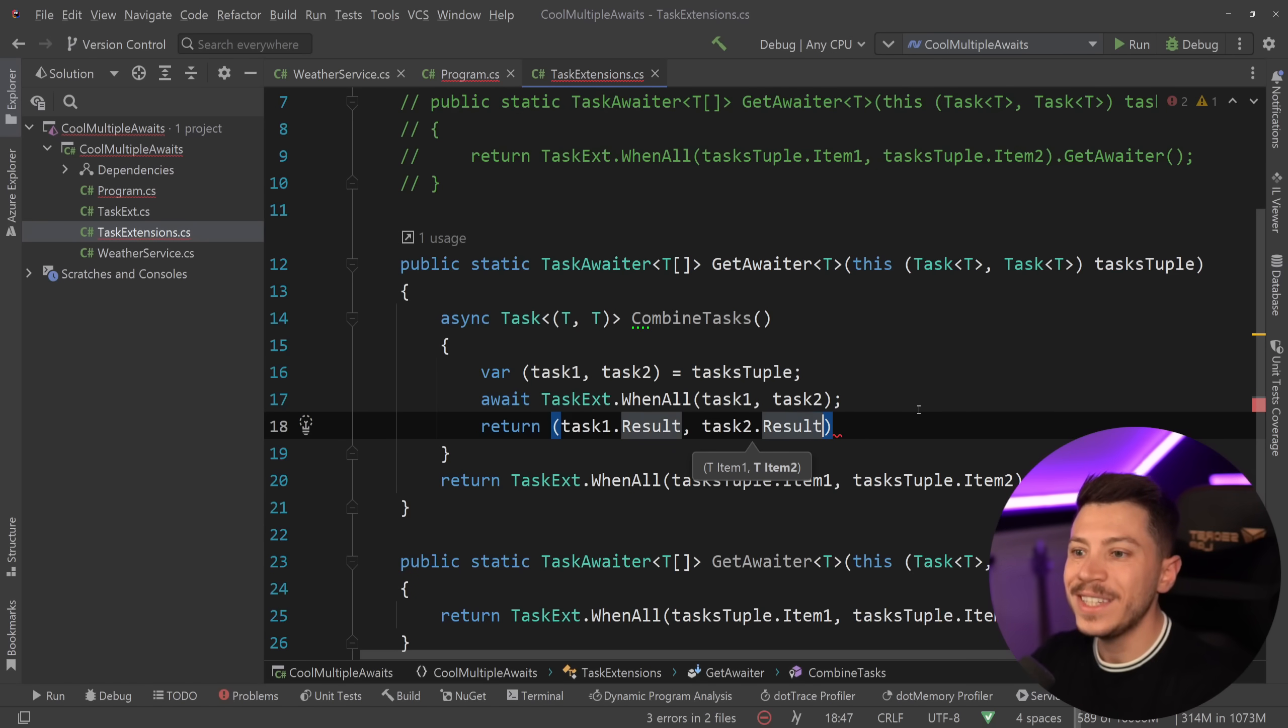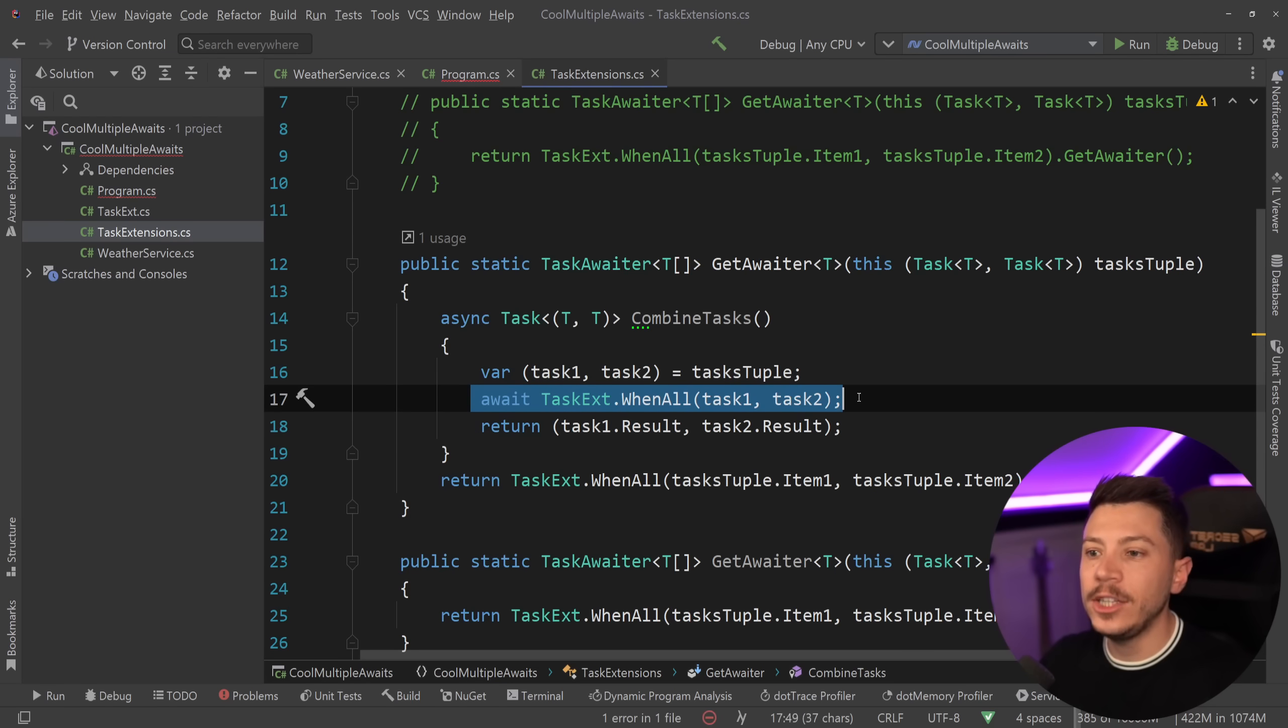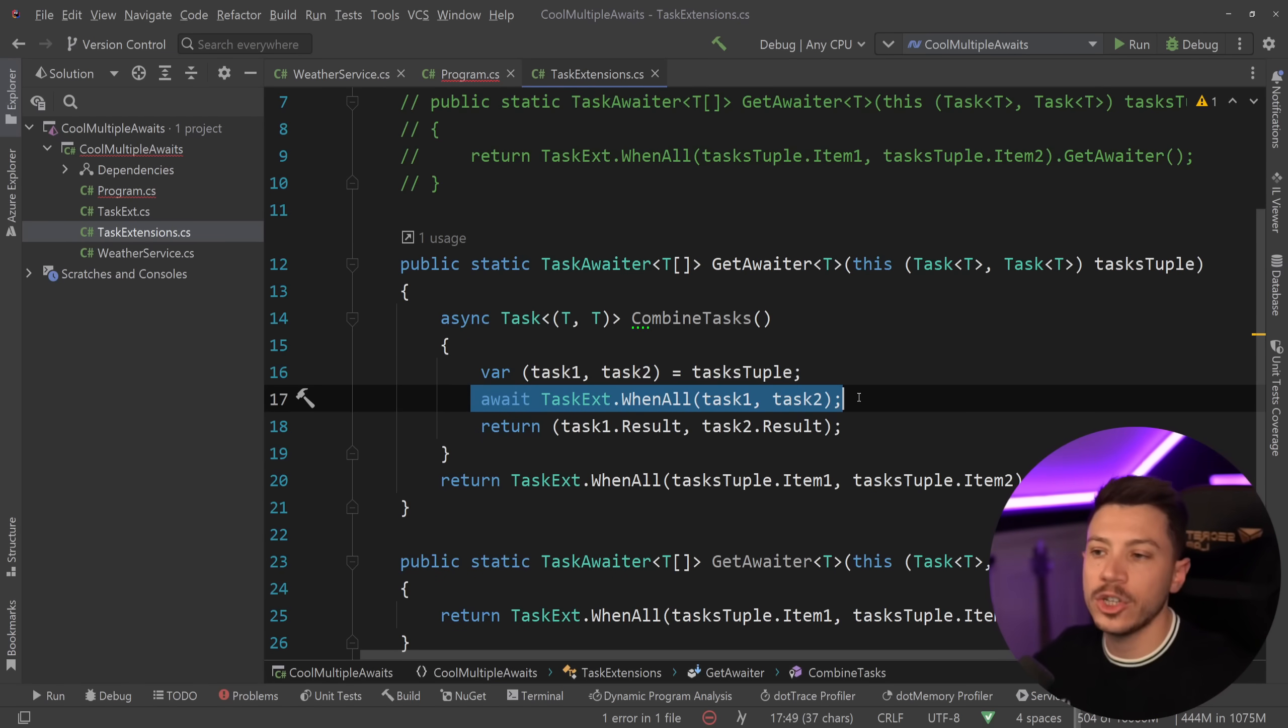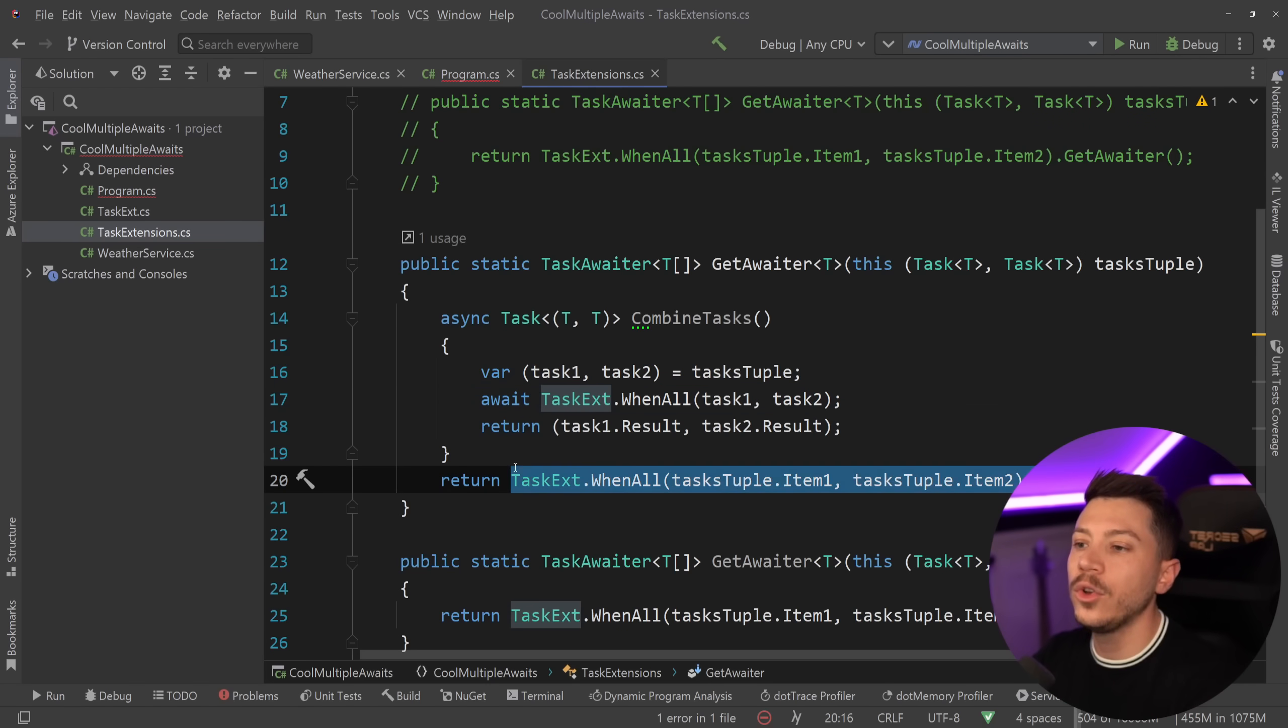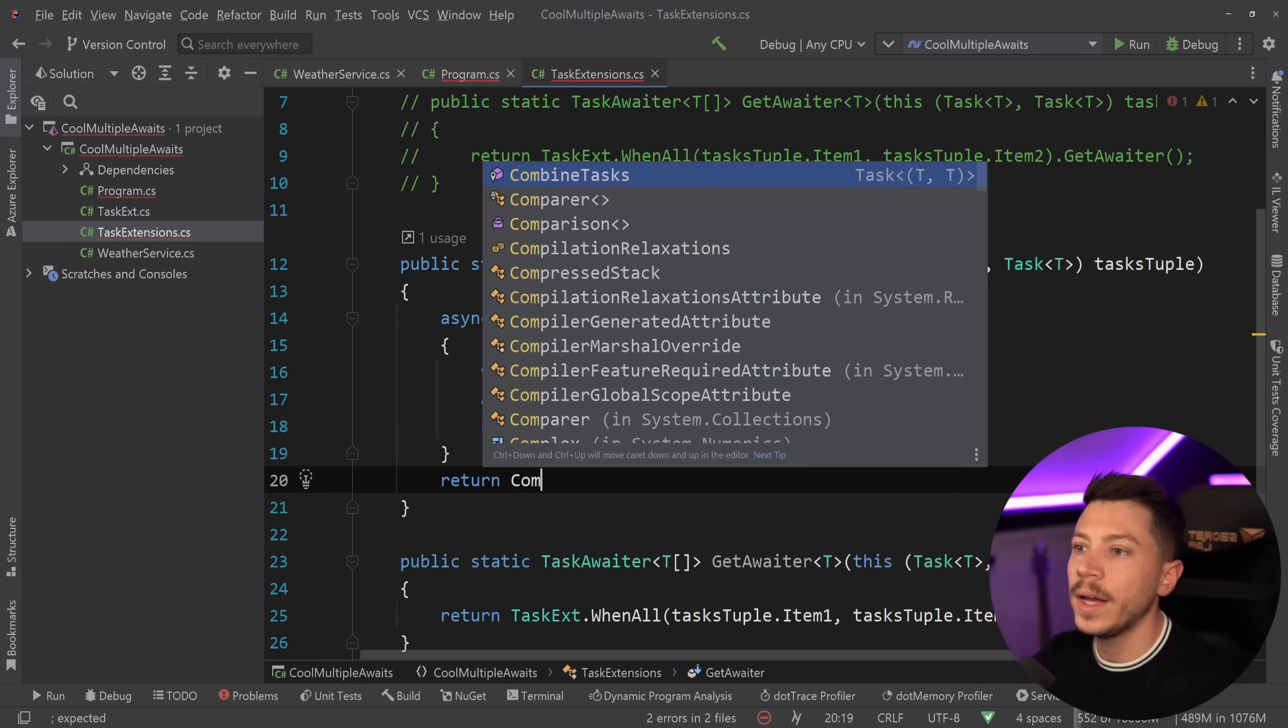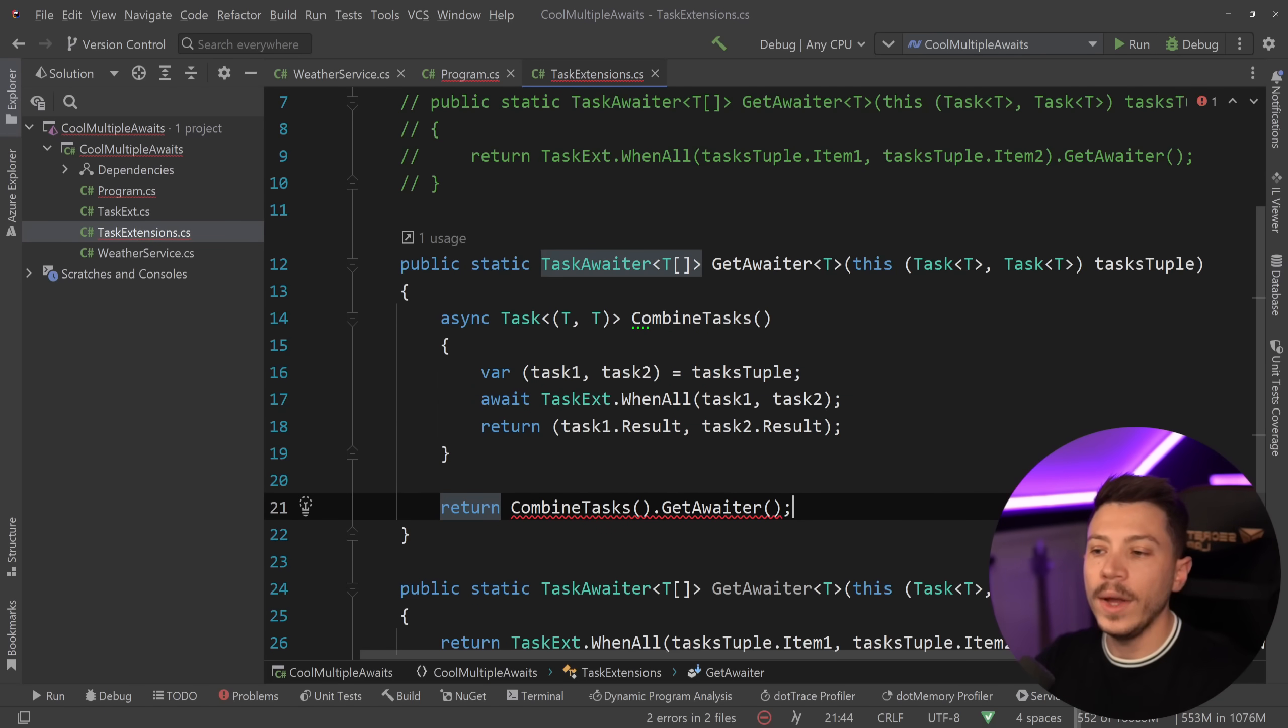Do not be scared that we're doing .result here. This is intentional because they're guaranteed to have computed and finished their asynchronous functionality, so we actually have the result computed in the property already. And then all you need to do in the end is say combineTasks.GetAwaiter.